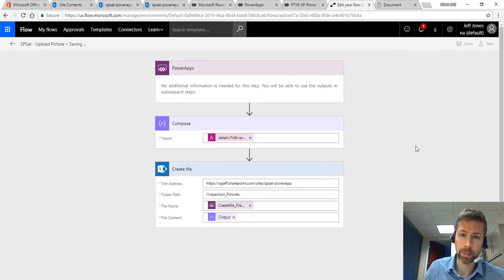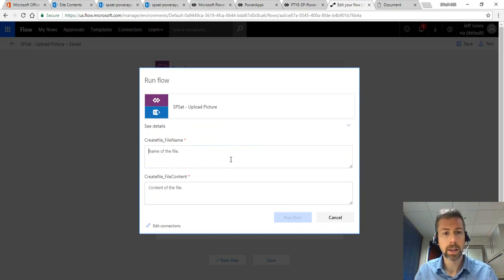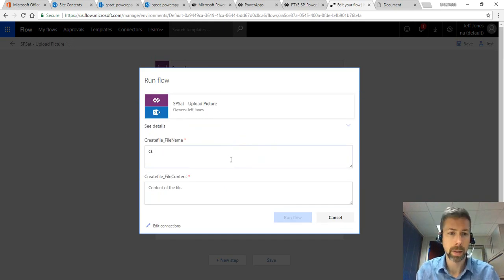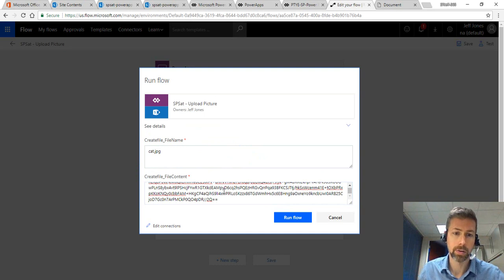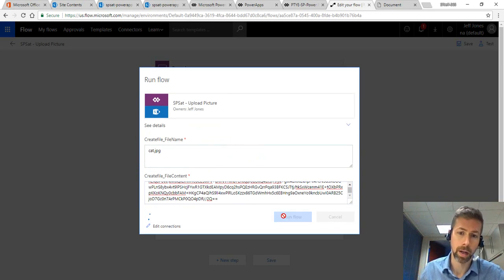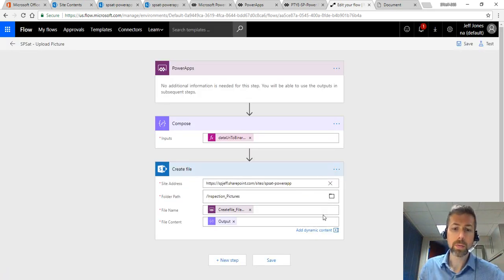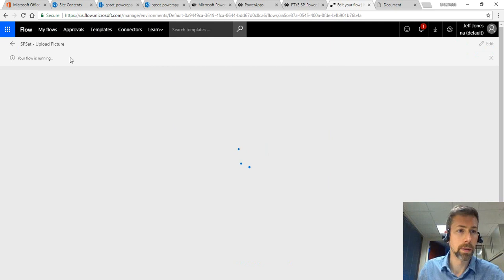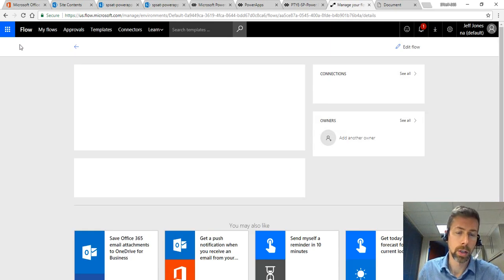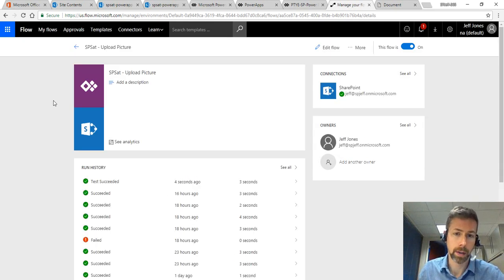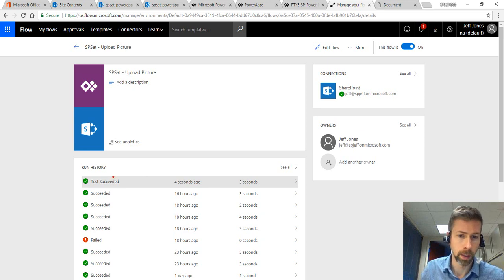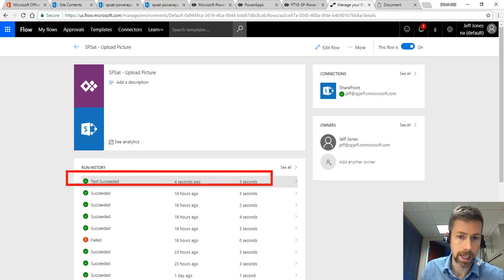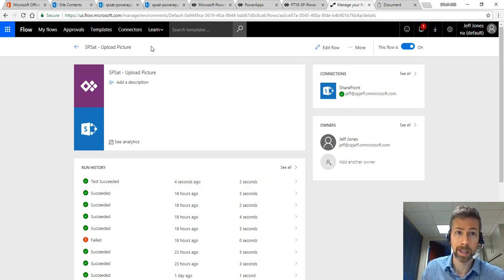So if we say I'll perform the trigger action, we go ahead and open up the test UI. The file name can be cat.jpg. We paste in this giant data URL and tell it run Flow. This way we're doing a little bit of unit testing that we have this Microsoft Flow defined.